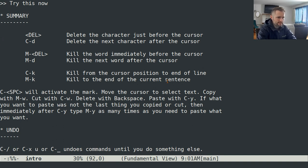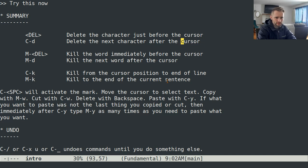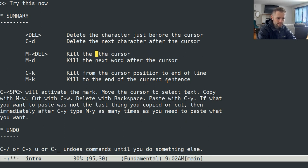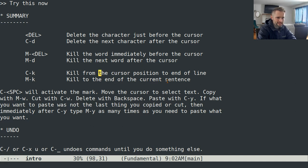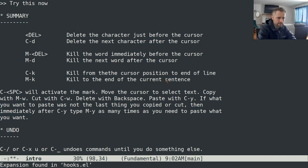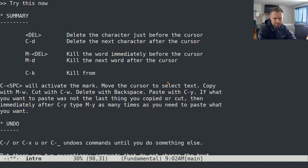Here's what you can do to edit: Delete or Backspace will delete just before the cursor. Ctrl-D will delete the character after the cursor. Meta-D will kill entire words forward. Meta-Backspace will kill words going backwards. Ctrl-K will kill from the cursor to the end of the line. Meta-K will kill to the end of the sentence — though that's not super useful; I never really use Meta-K.